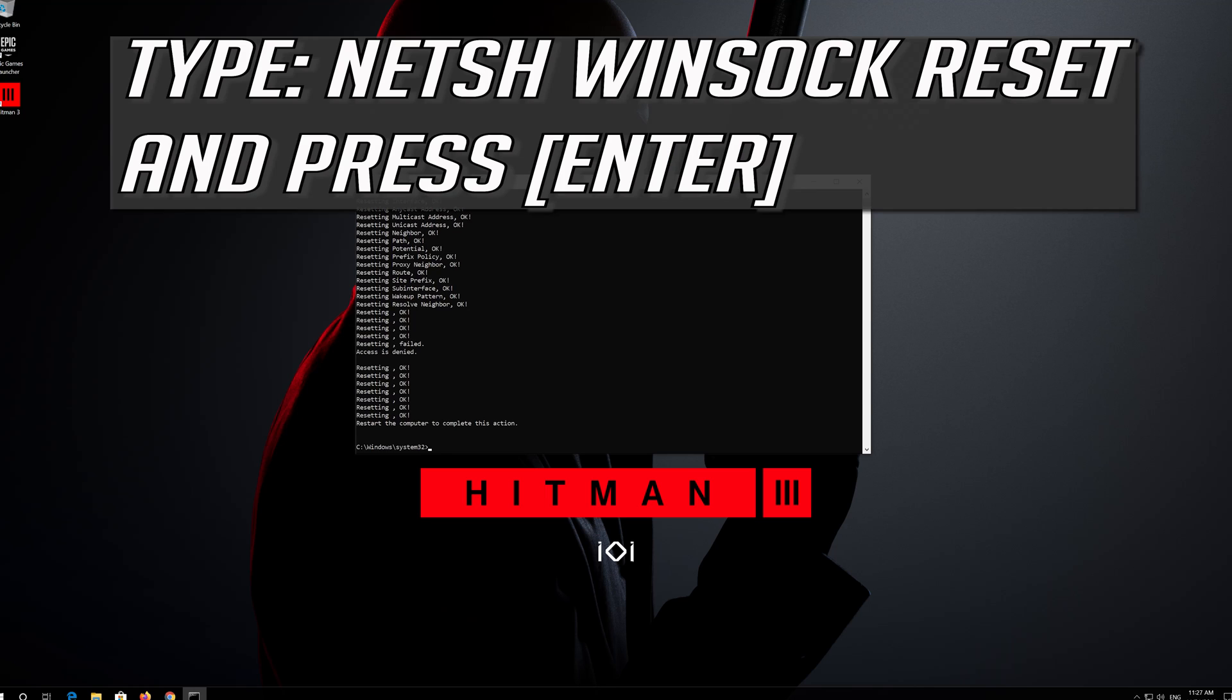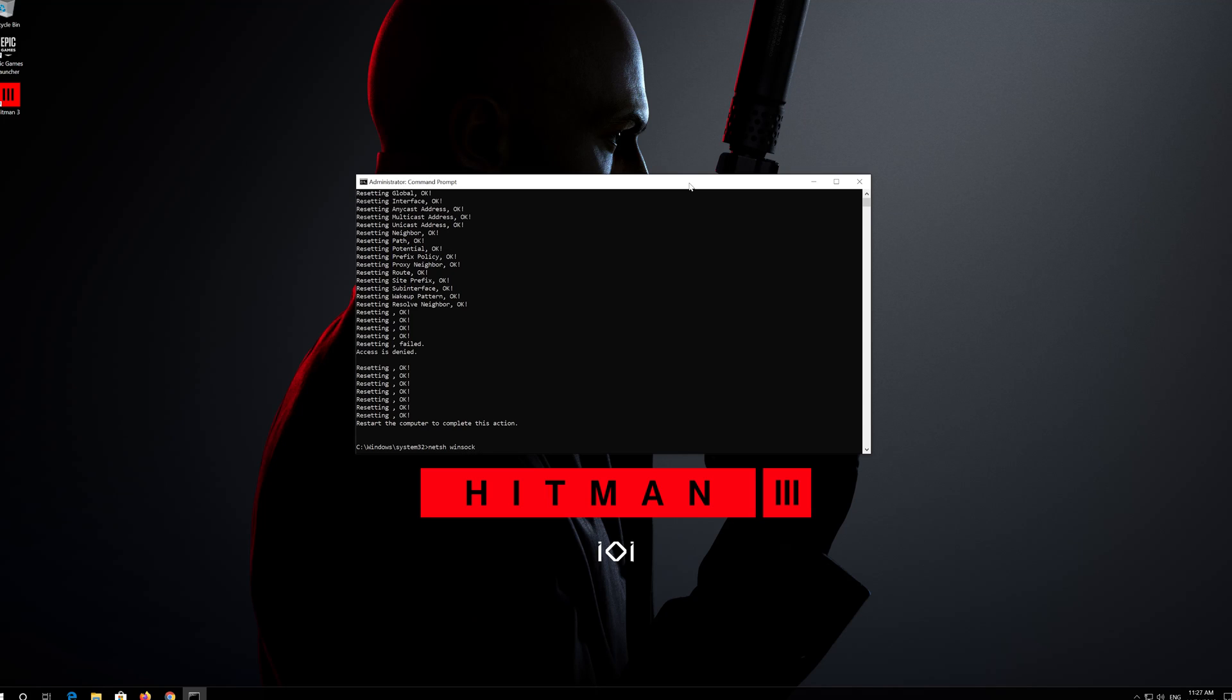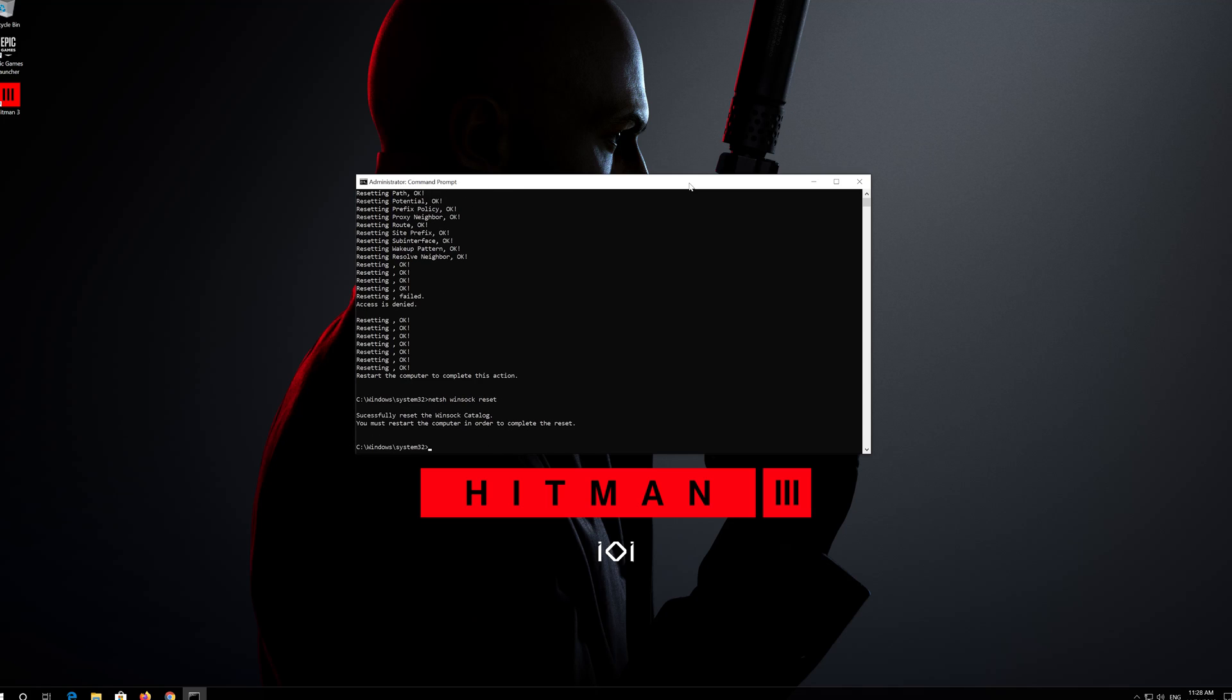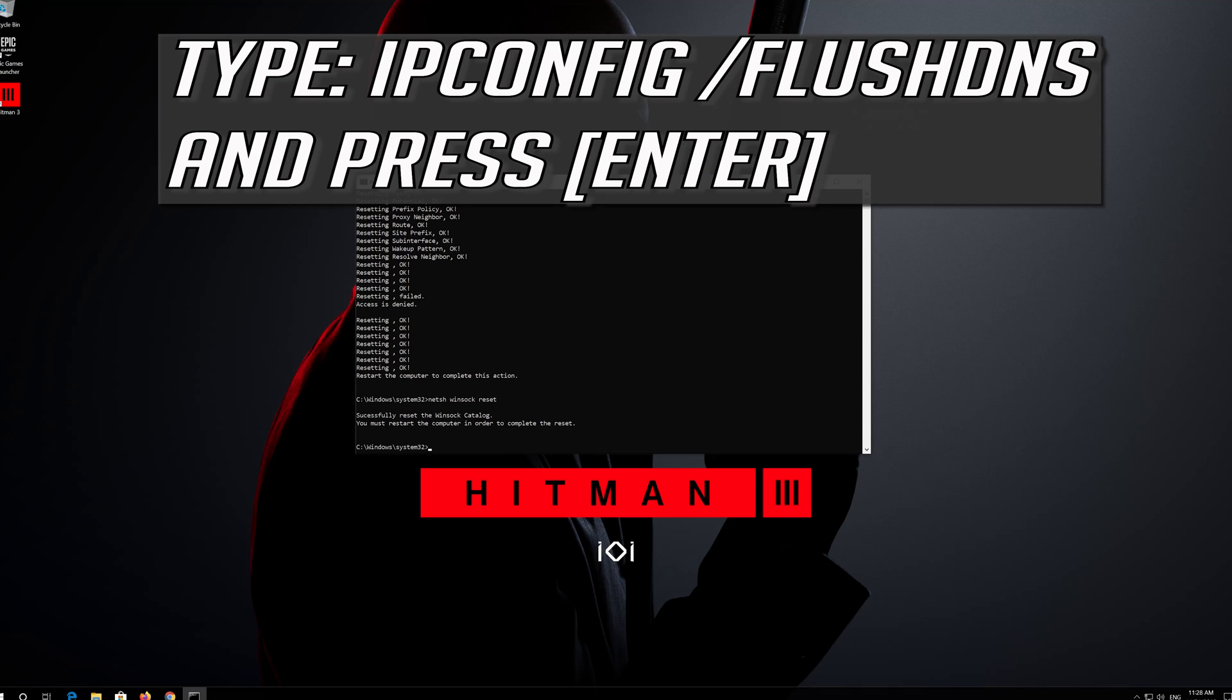Now type this command and press Enter. Now type this command and press Enter.